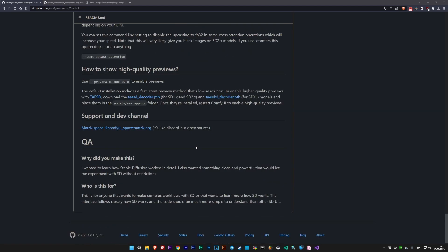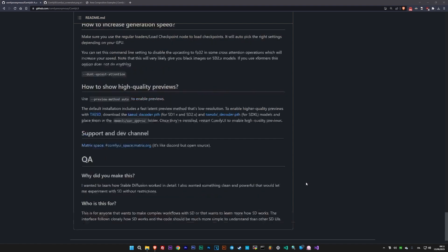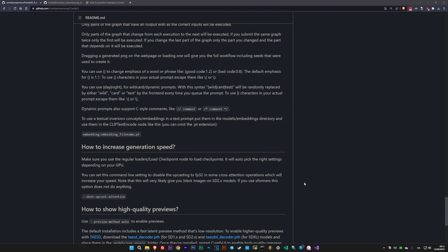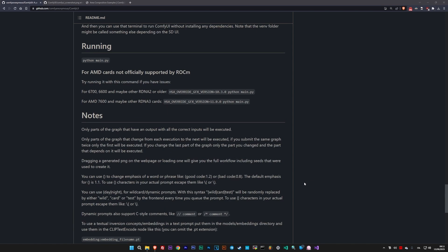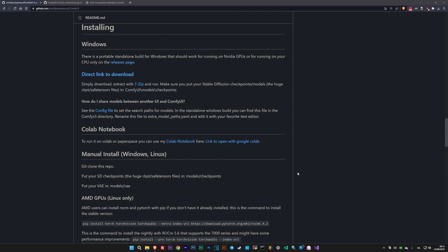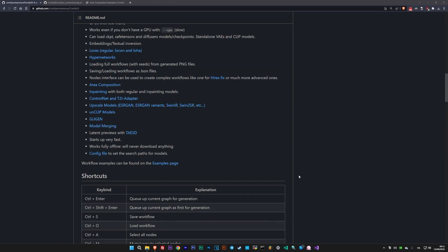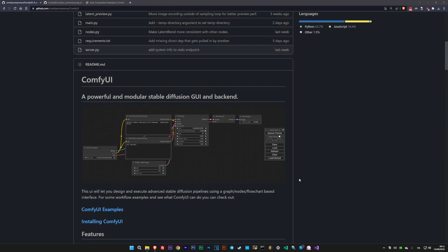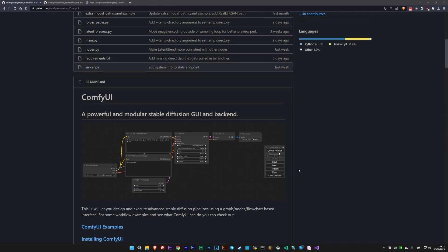You might seem challenging at the beginning, but with a little practice and some basic knowledge, you'll not only be able to replicate what you can typically do with Automatic 11.11, but also much, much more. So, let's get started.